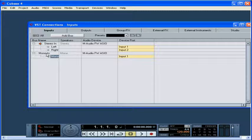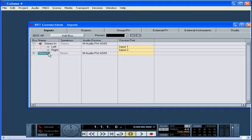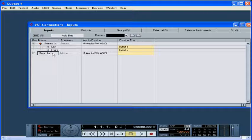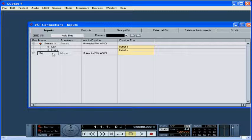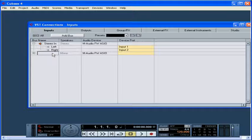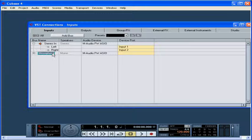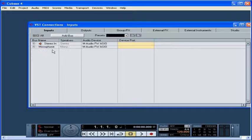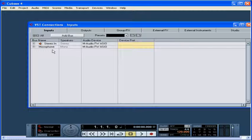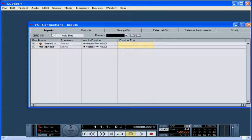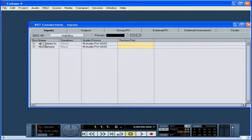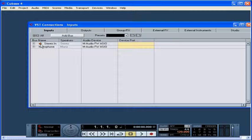You can rename a bus by double-clicking on it. A rectangle appears around the name when you're able to edit it. The name that you enter here will be the bus name available to you in the Input drop-down menu for each audio track. I'm going to call this bus microphone. Press Enter when you're done. Your list of available buses is now visible in the VST Connections panel on the Inputs tab.